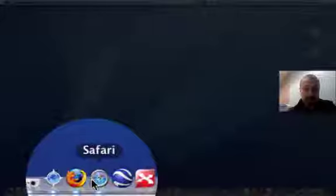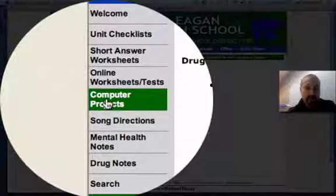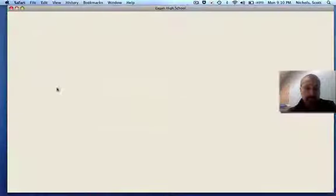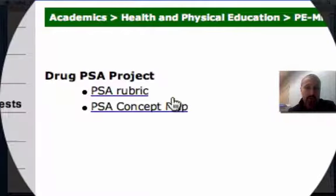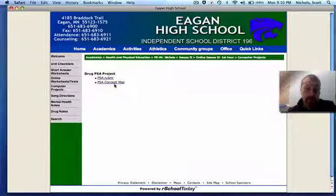First, go to our school webpage and open up the Health and PE site. If you click on Computer Projects on the left-hand side, you'll get the information for the PSA rubric and also the PSA concept map. You don't need to print those, but if you take a look, it will run you through step by step what we're looking for.